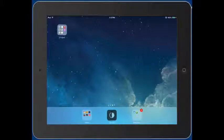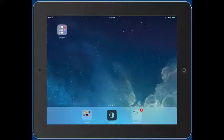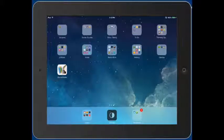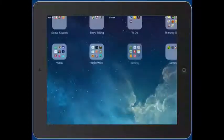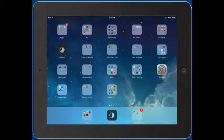When you're finished editing, you simply press the home button — the circle button with the square on it — and the apps stop jiggling and are ready to work with. So that's how you organize and delete apps.